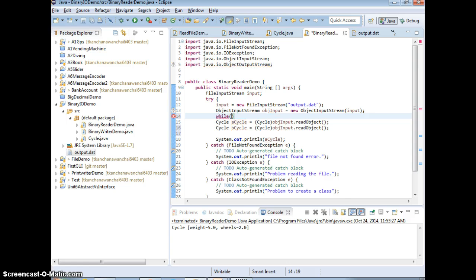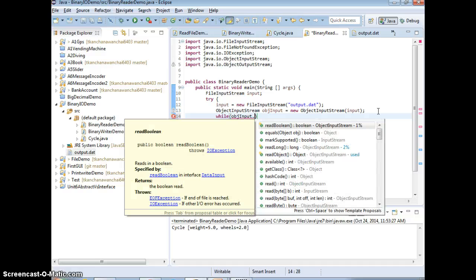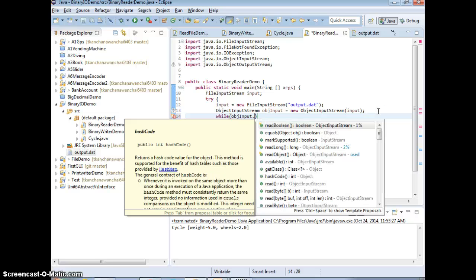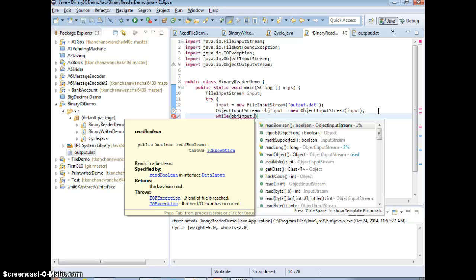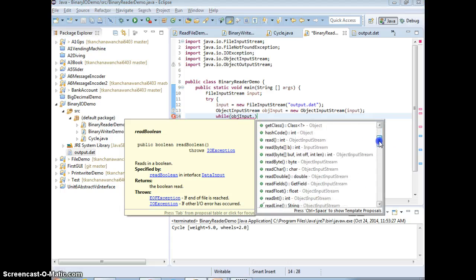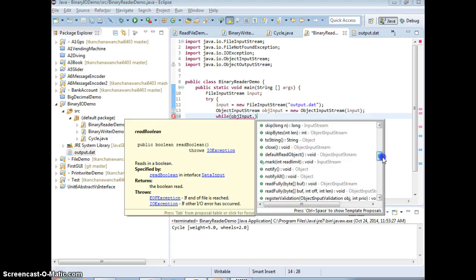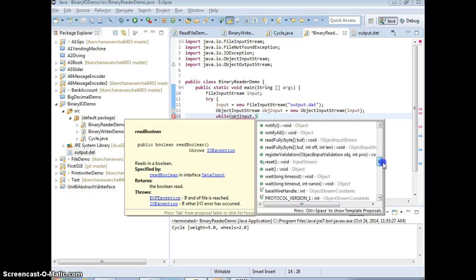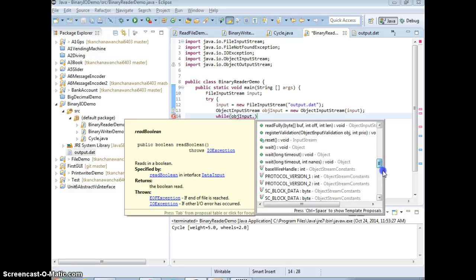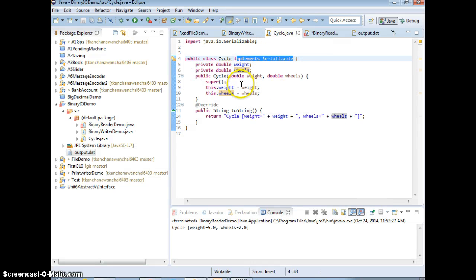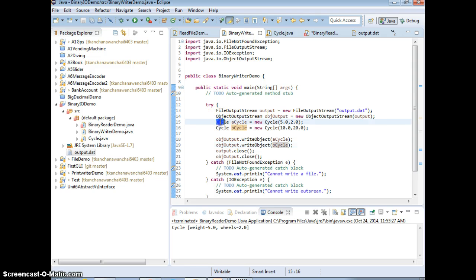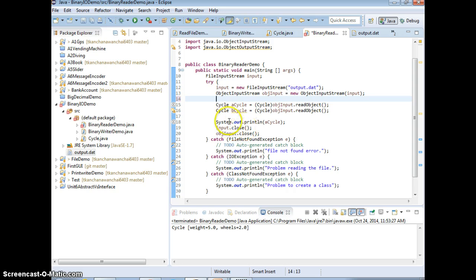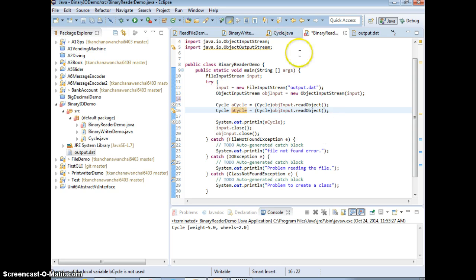We can do just like text, right? While object input, let's see, dot. Like we want to see it's not end of file. Like scanner has next, right?